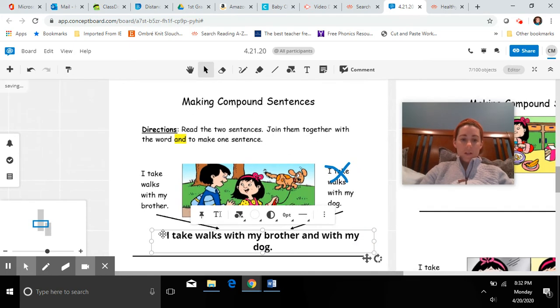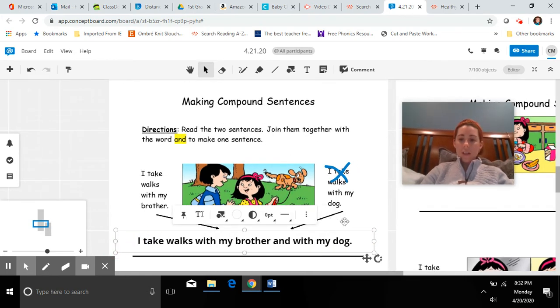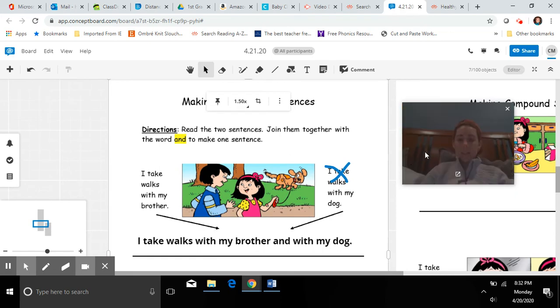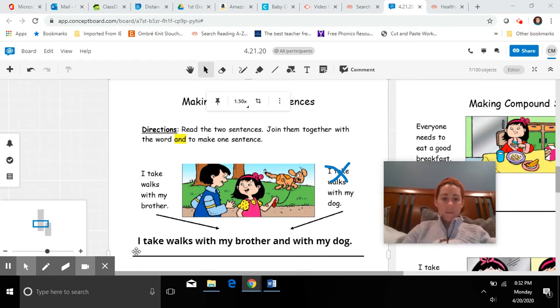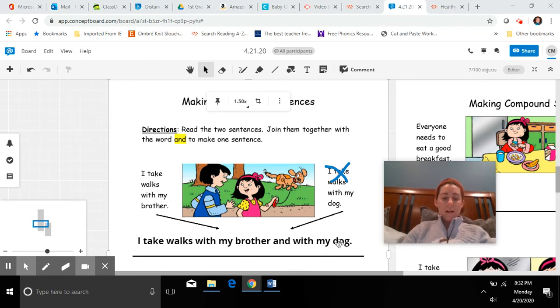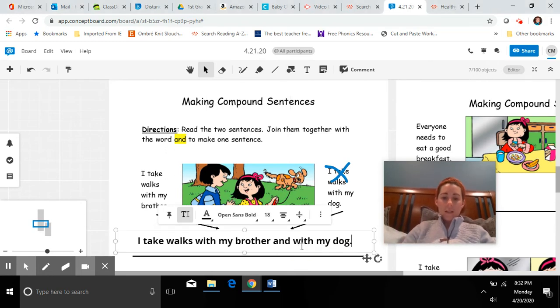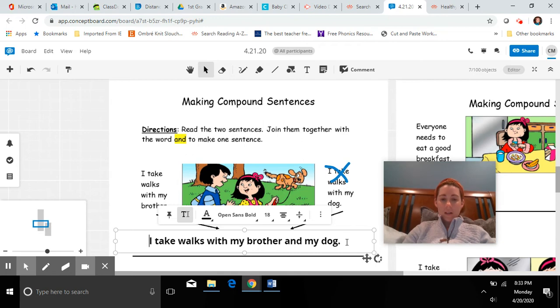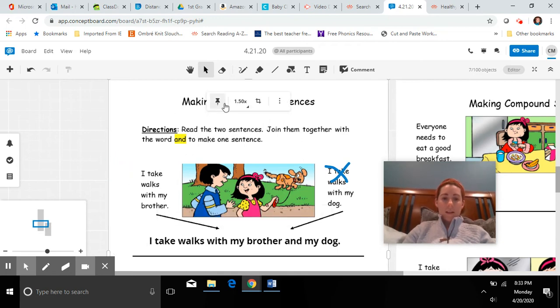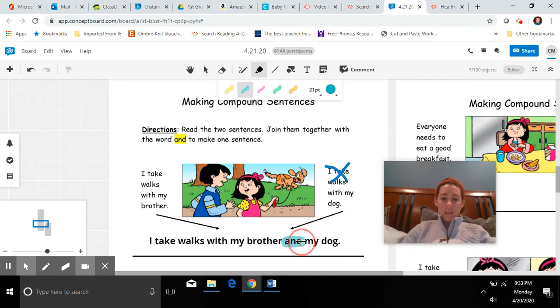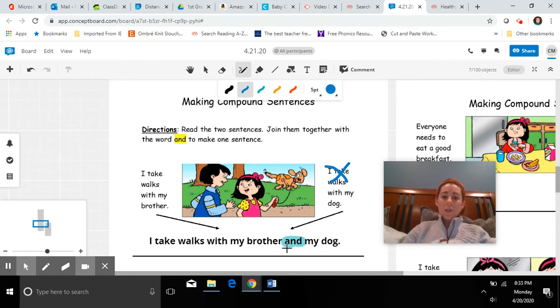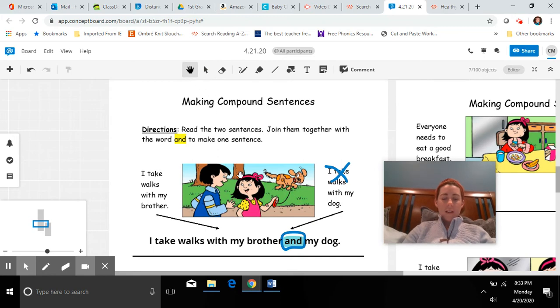And let's see what our new sentence says, our compound sentence, and make sure that it sounds correct and that it makes sense. Let's try it. I take walks with my brother and with my dog. I think that sounds pretty good. I could take out the second with and I don't think I need that. I could say I take walks with my brother and my dog. There. I took two parts of the sentence and I joined them together with the conjunction and, so I'm going to highlight that. On your paper, once you have written the sentence, go ahead and circle and so you can make sure that you have that there.